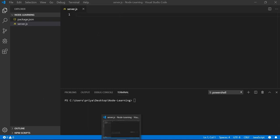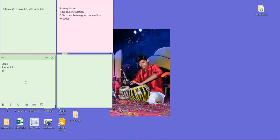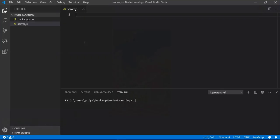So I need to create server.js — this is my main entry point file. To create any API, we are preferring one framework, and that framework is called the Express framework. In Node.js we use Express to create APIs.